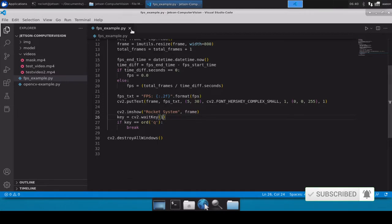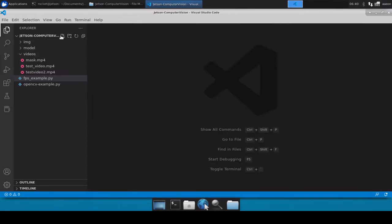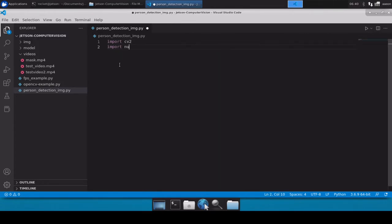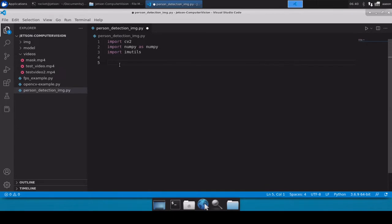Without wasting any time, let's quickly create a new file: person_detection_image.py. We will be detecting persons in an image file. You can use any image file or the file provided in the images directory. You can find the download link in the description box. Let's start by importing cv2, importing numpy as np, and importing imutils.